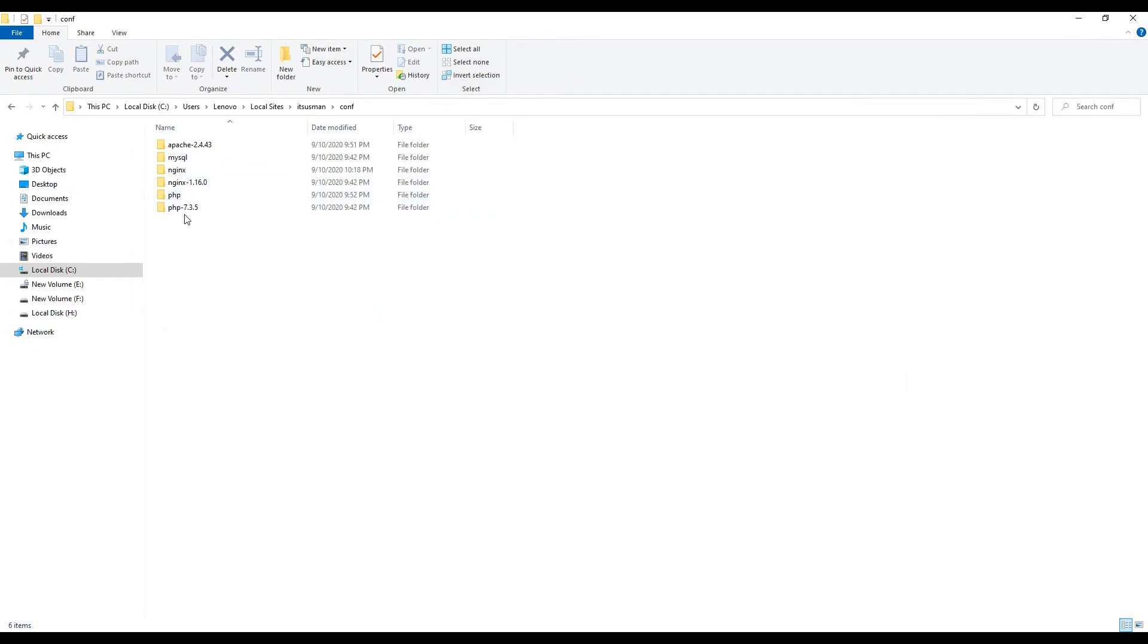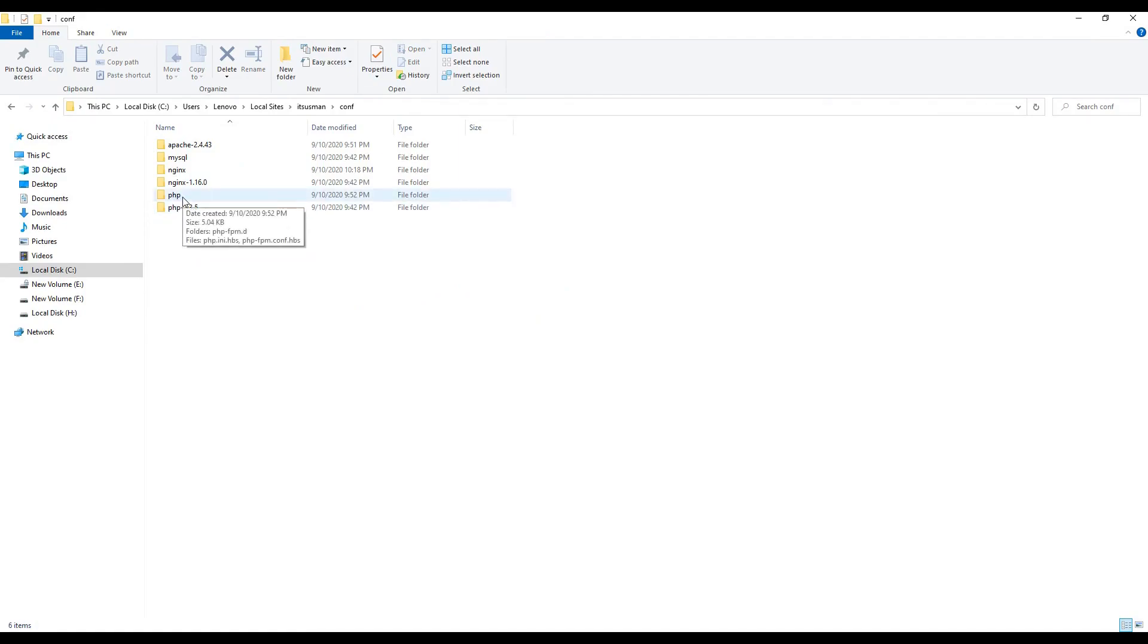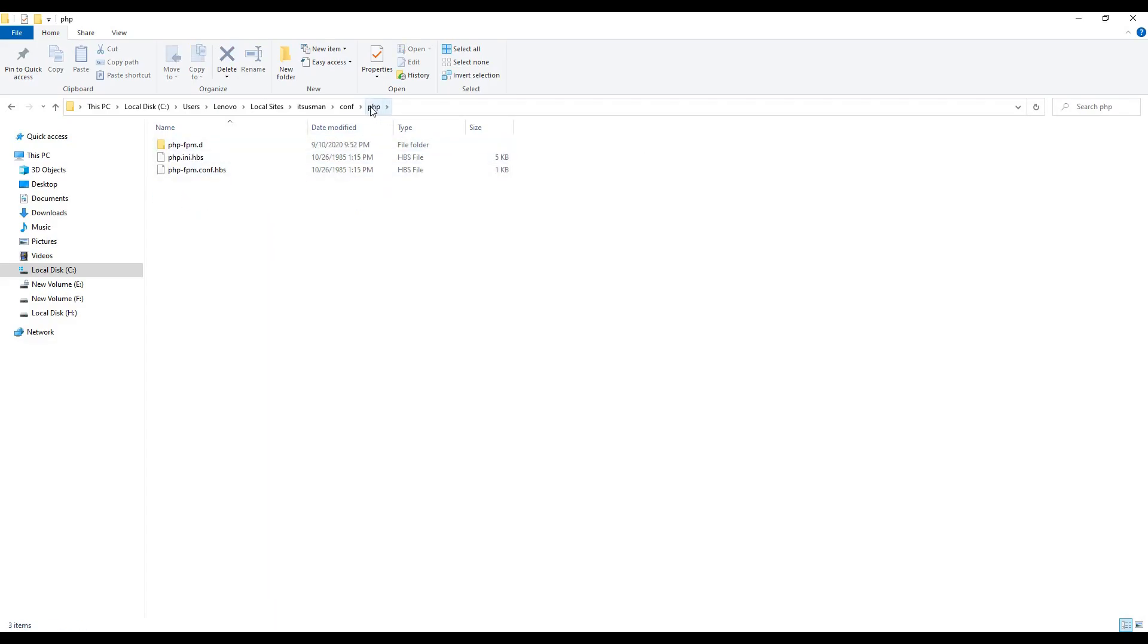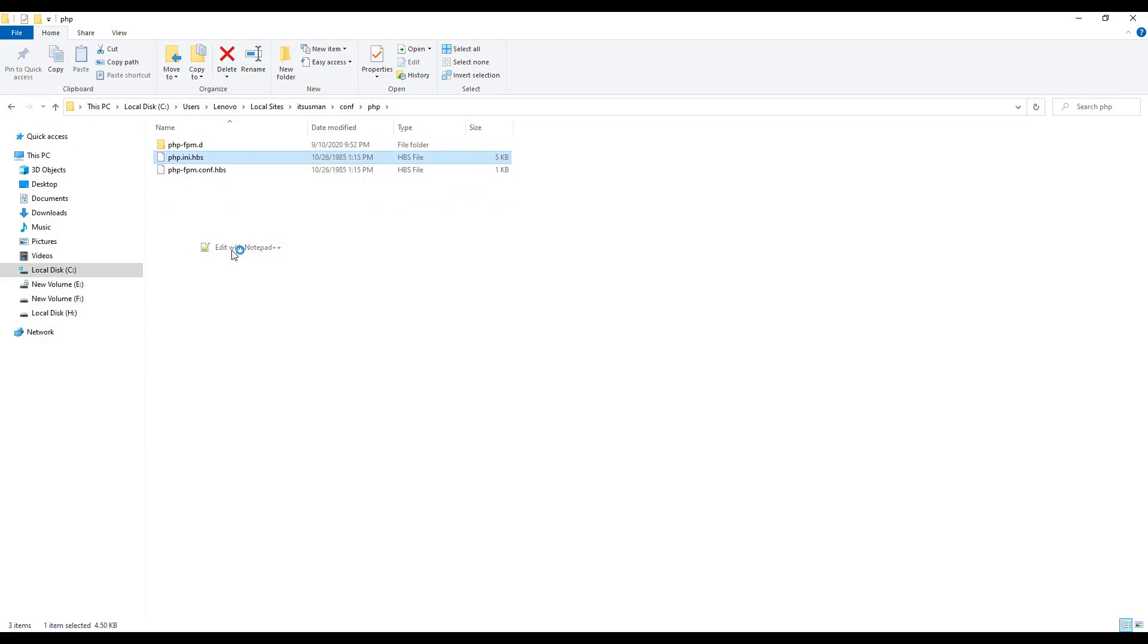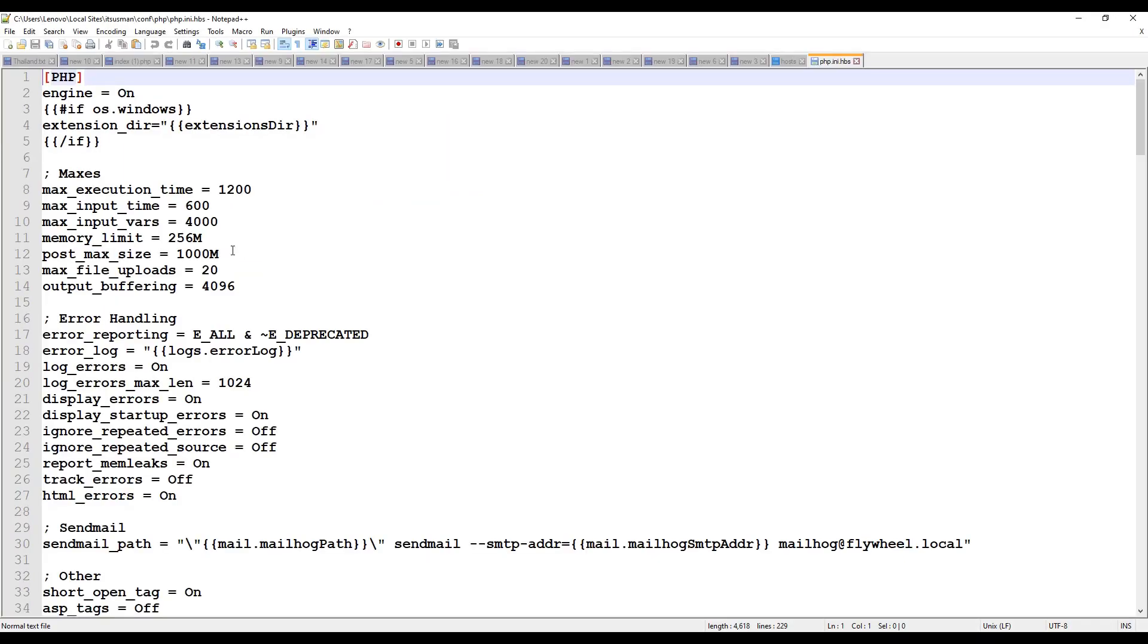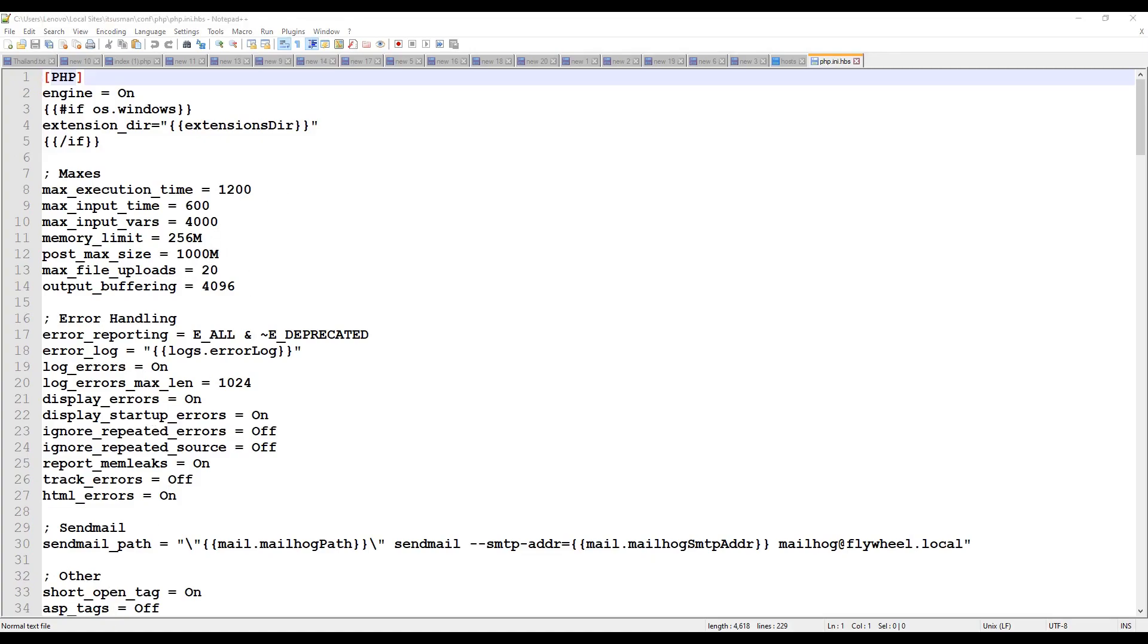Please make sure you are not going to PHP version folder. Make sure you are going or open PHP folder. Here you will see a file php.ini.hps. Right click on this file and open in any editor. I will use notepad++. Here you can see the list of resources which are same as you can see here.